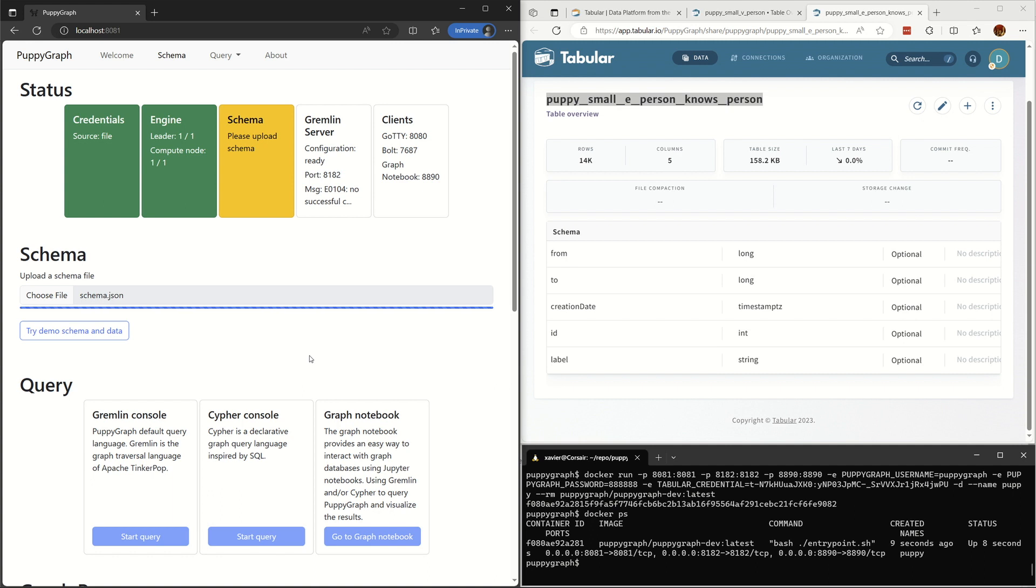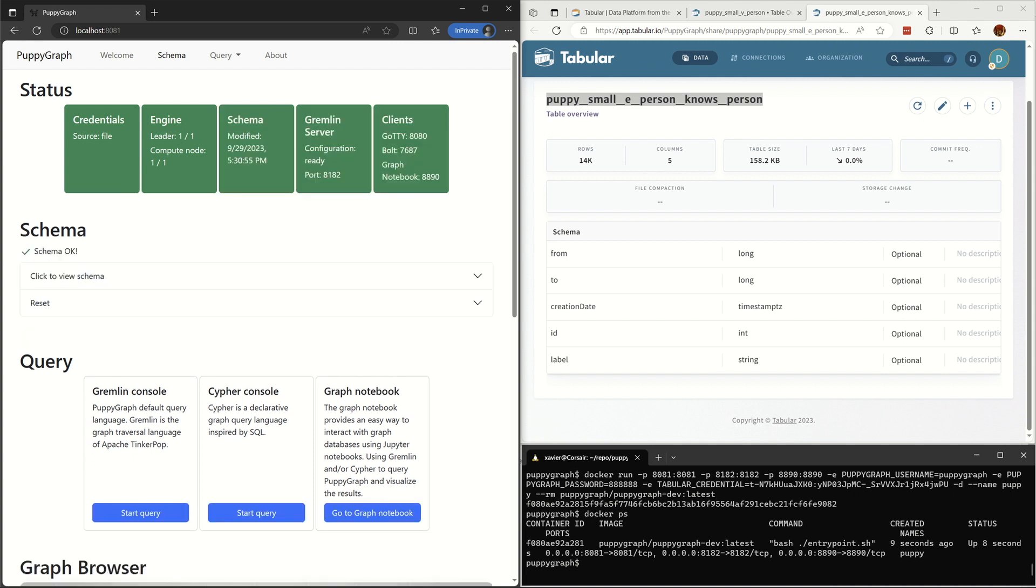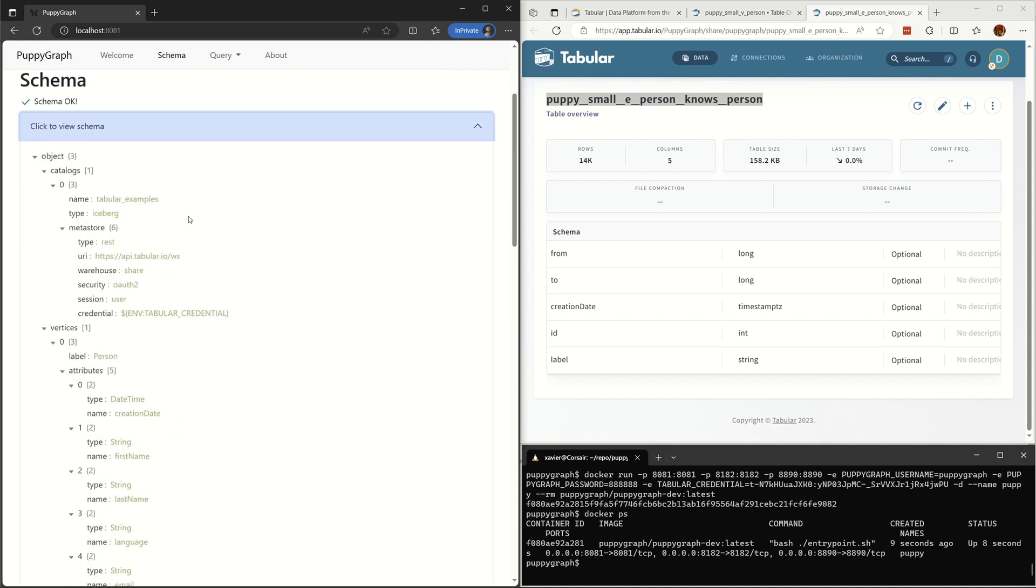The server is validating the schema. The schema is uploaded and we can check it here.